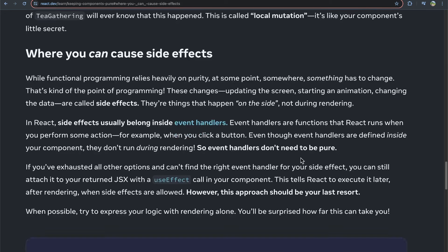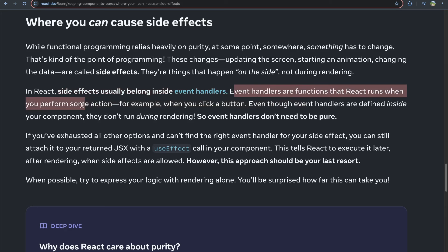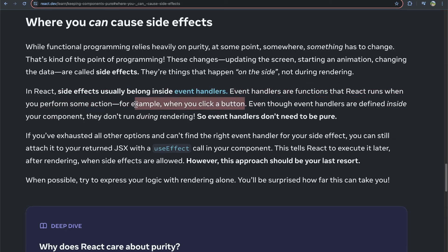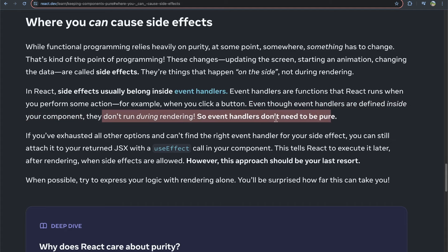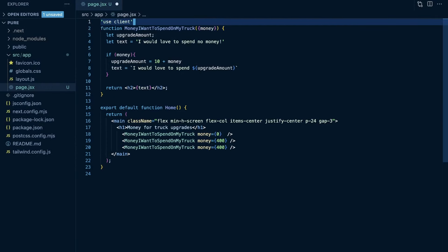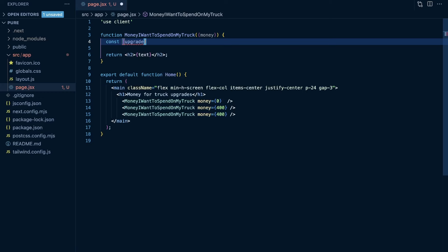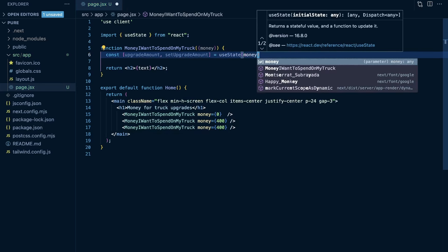At some point something will need to change, creating side effects. React mentions that side effects should usually belong in event handlers — functions that React runs when you perform some action, like clicking a button. Even though event handlers are defined inside your component, they don't run during rendering, so event handlers don't need to be pure. That's a very important thing to keep in mind. I'm going to use some state here, making this a client component — a Next.js specific thing.